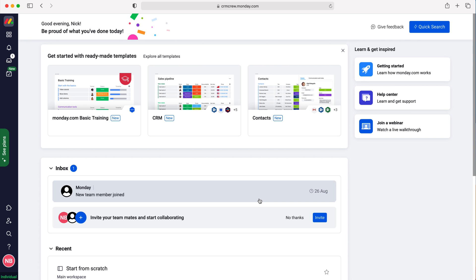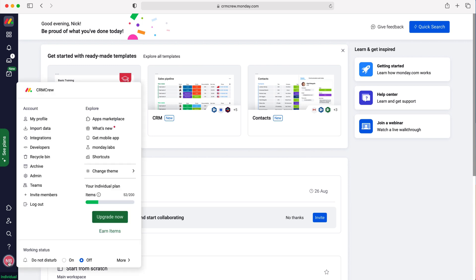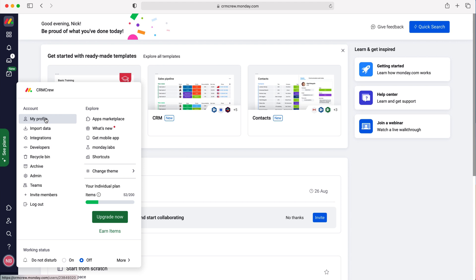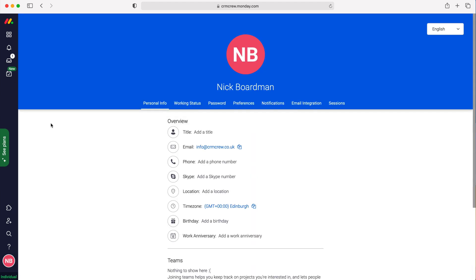In order to change your monday.com password, all we need to do is go to your initials down in the bottom left-hand corner. Press your initials and then go to My Profile, which sits under the Account tab at the top. Go to My Profile and you'll see all your information.